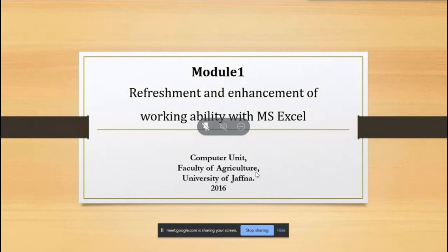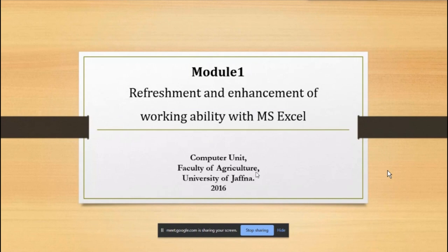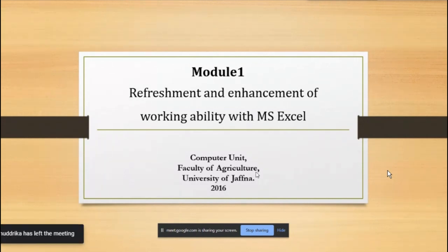Module 1 is the Excel refreshment and enhancement of working ability with Excel.